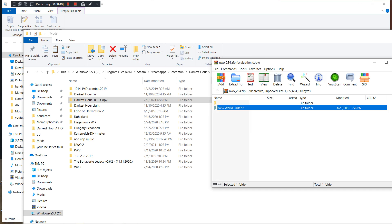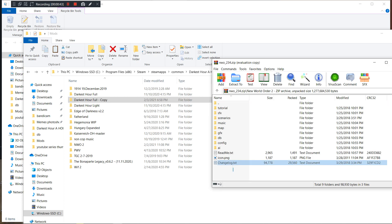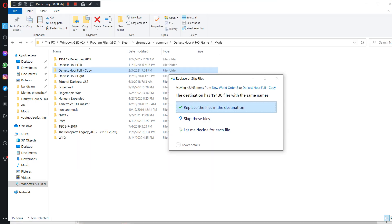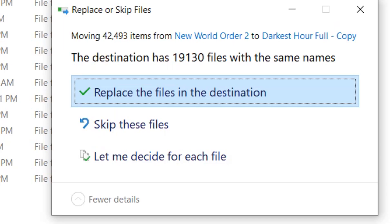Now that fiasco is out of the way, you enter the New World Order 2 file, select everything here and just dump it into the copy file. When you get to this screen, place replace the files in the destination.